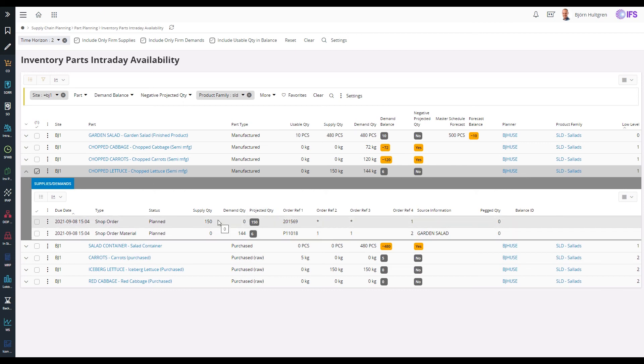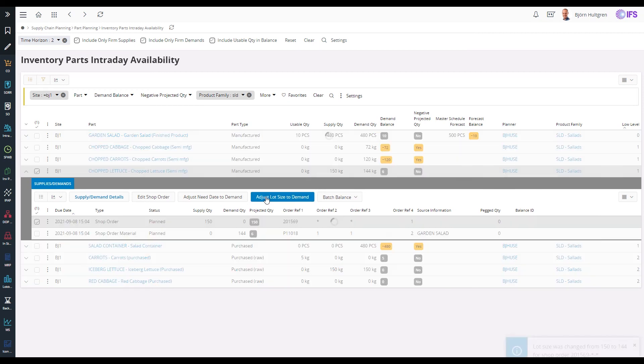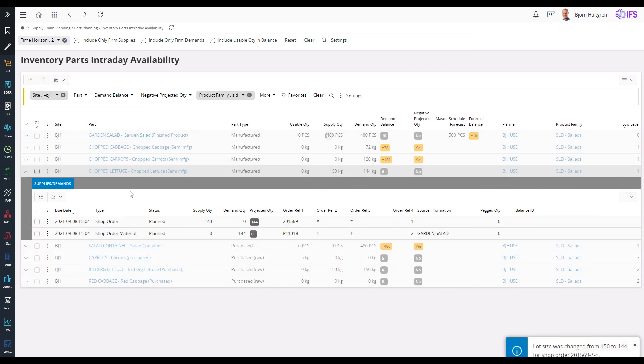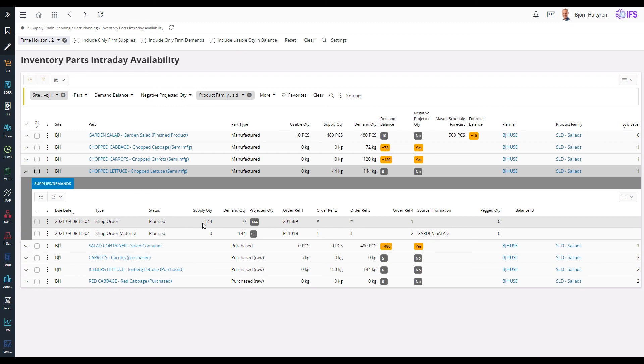I can also adjust the lot size of a shop order so it exactly covers all demands until the next supply using the adjust lot size to demand. In this case the shop order lot size was changed from 150 to 144.